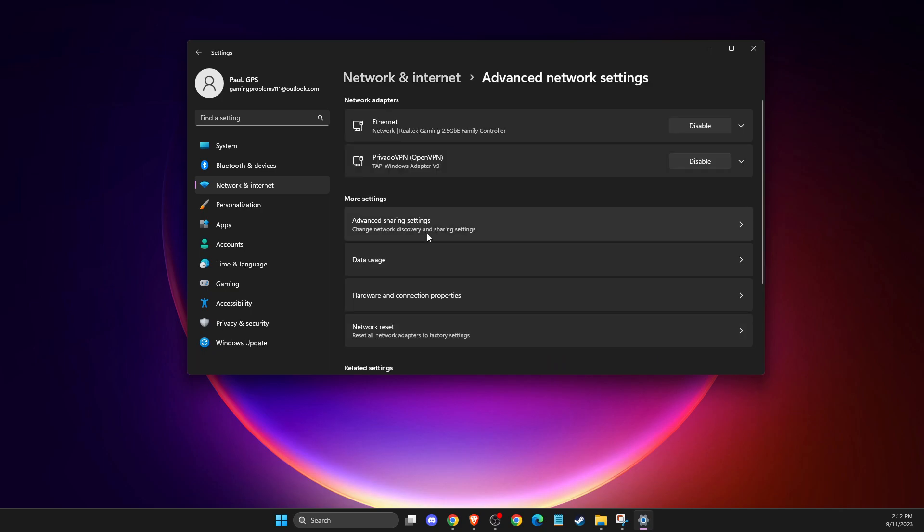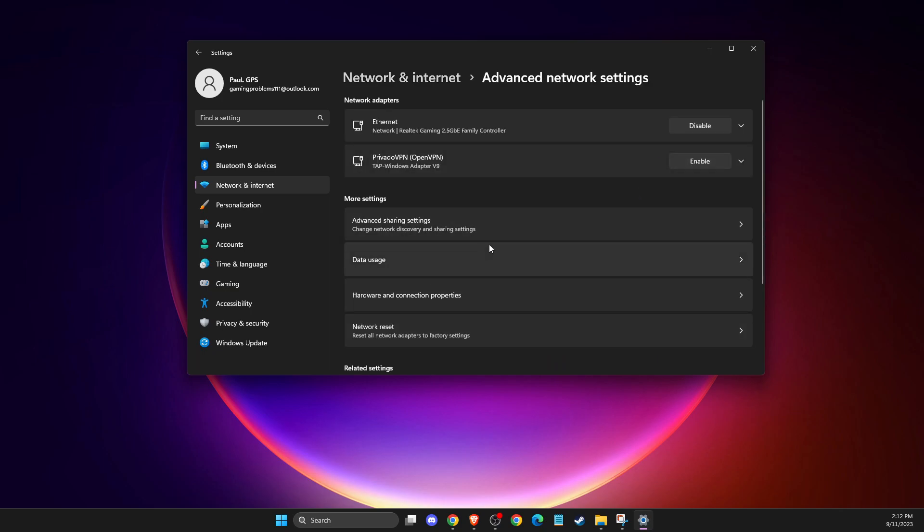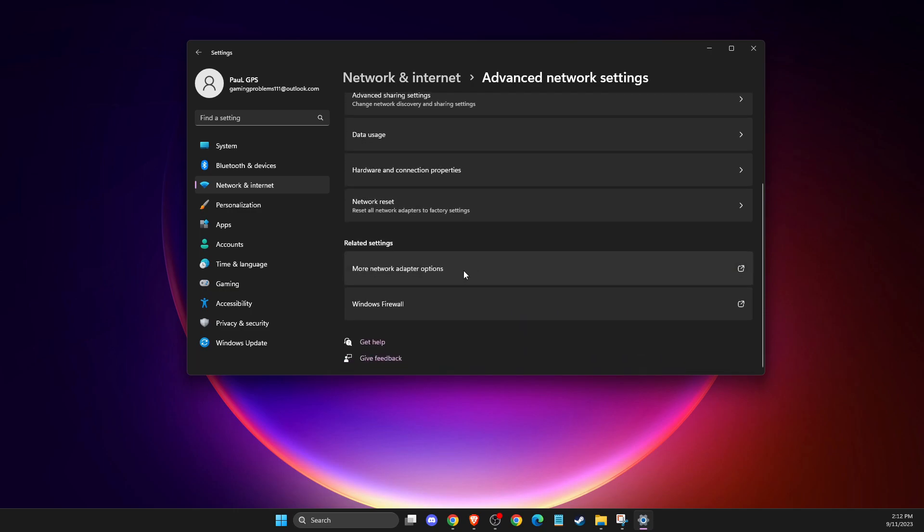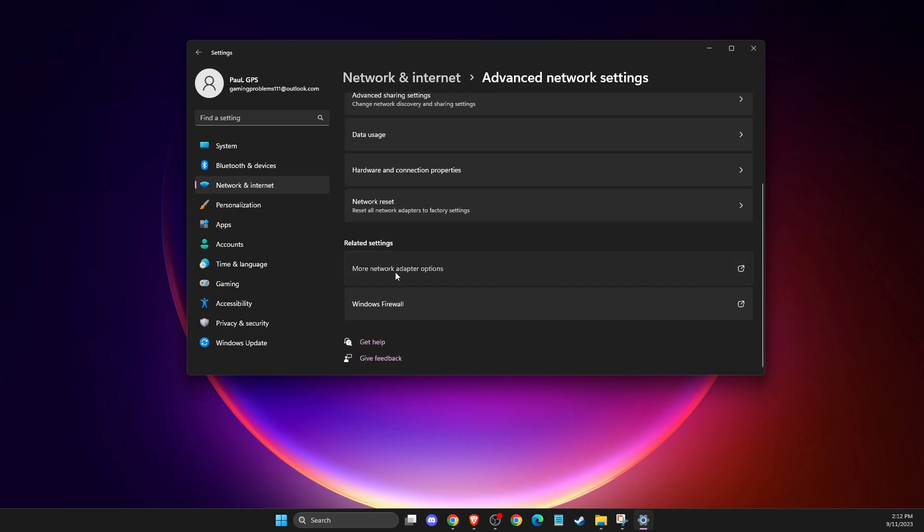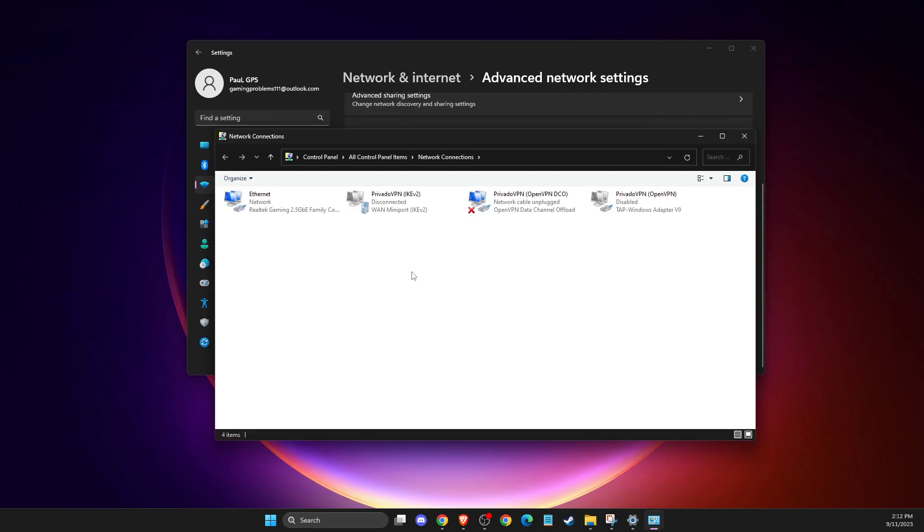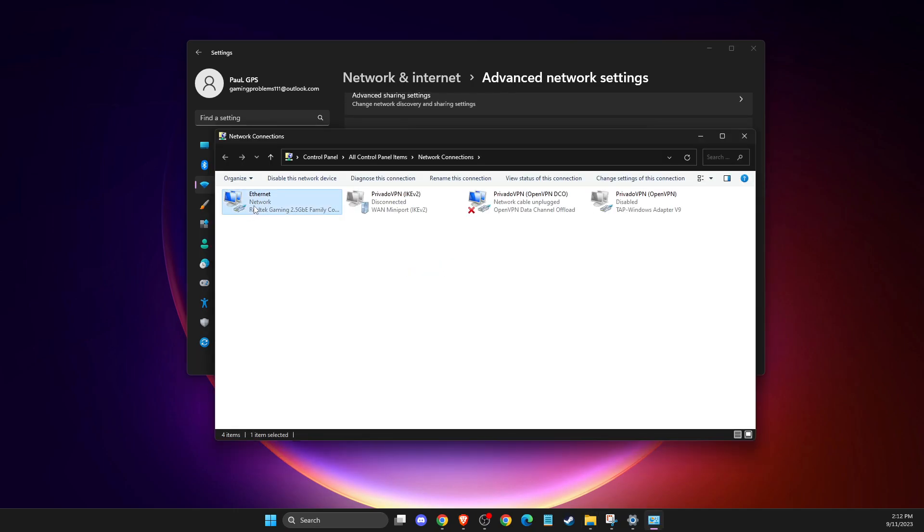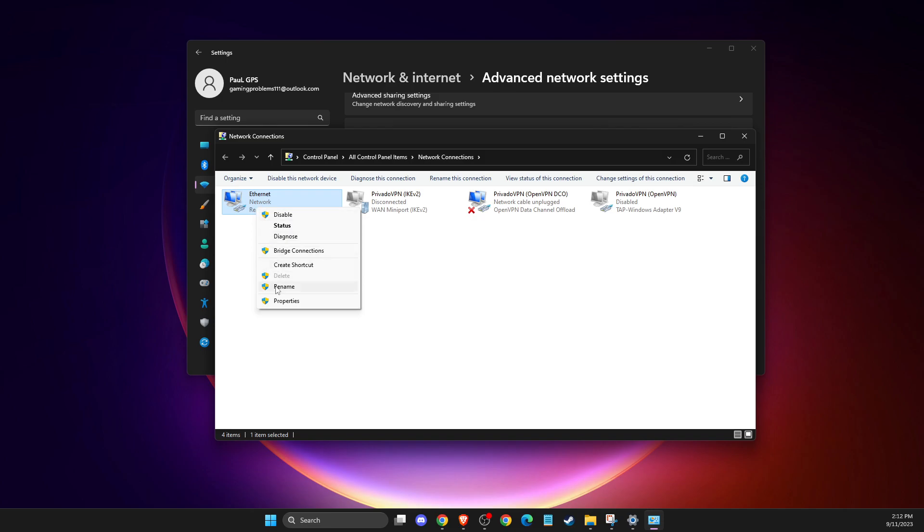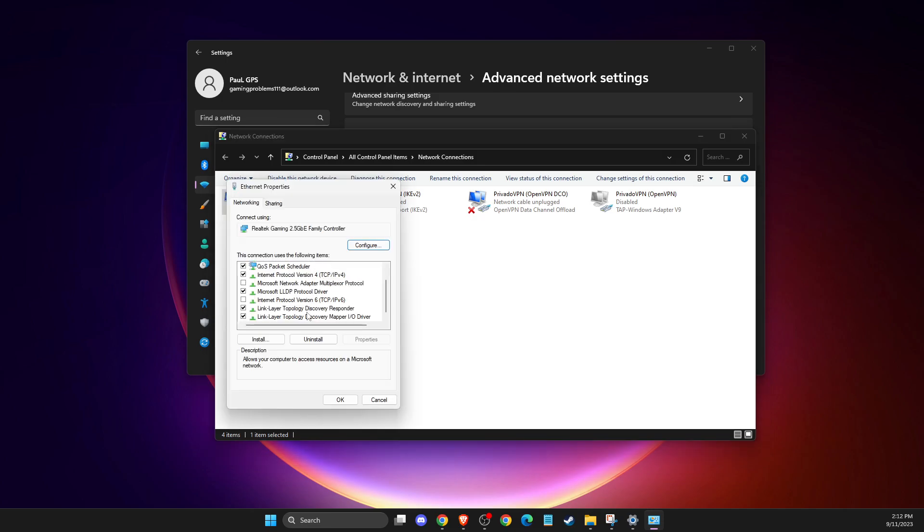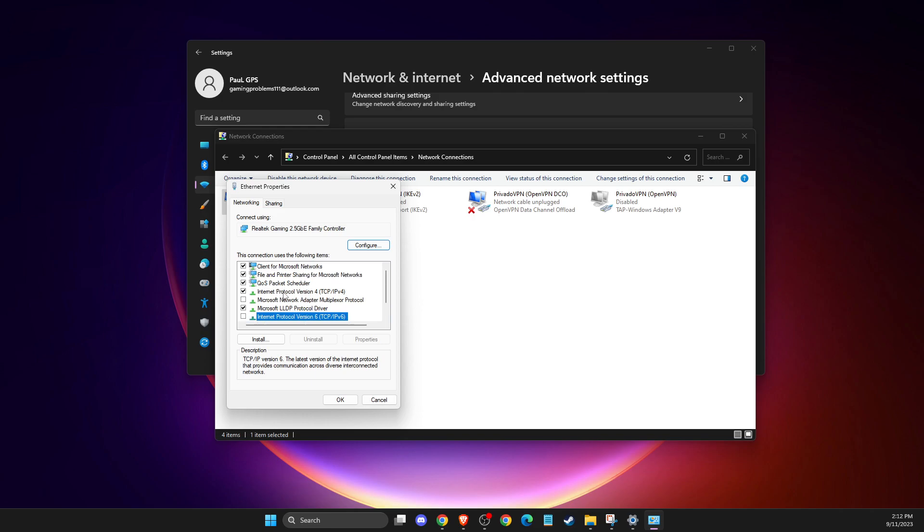Then you need to scroll down until you see more network adapter options here, and then select your network, then properties. Make sure internet protocol version six is disabled and double click on internet protocol version four.